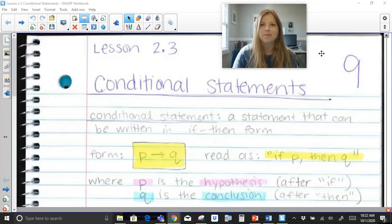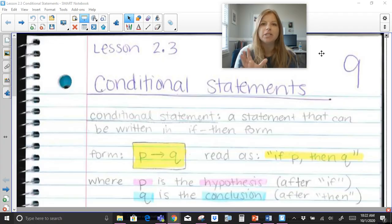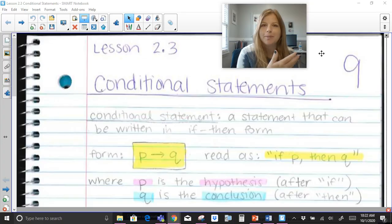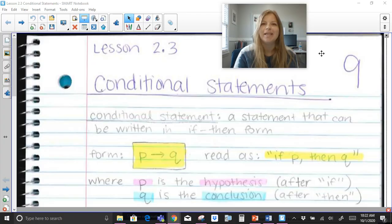Hi everyone, welcome to this video where today I'm talking about conditional statements. A conditional statement is a statement that can be written in if-then form. It's going to be a statement that's basically a full sentence: if this, then that. That is a conditional statement.